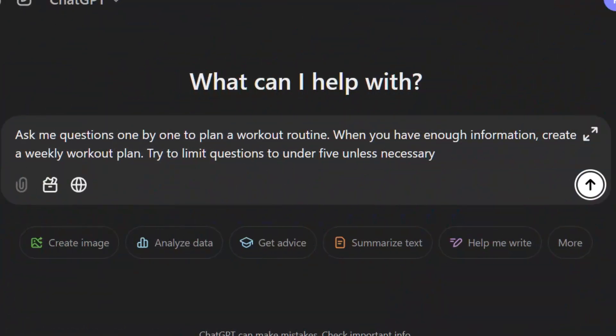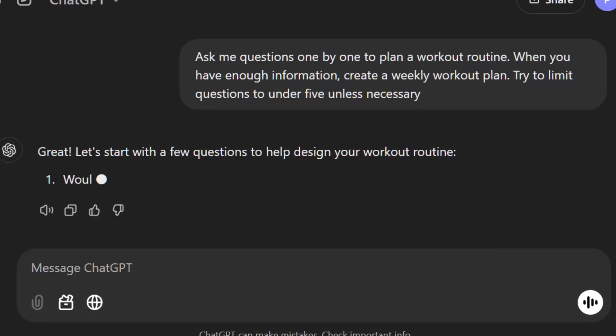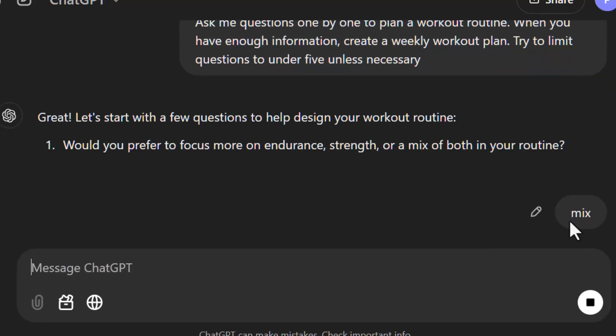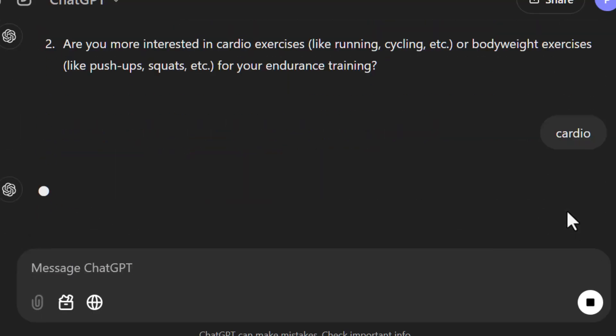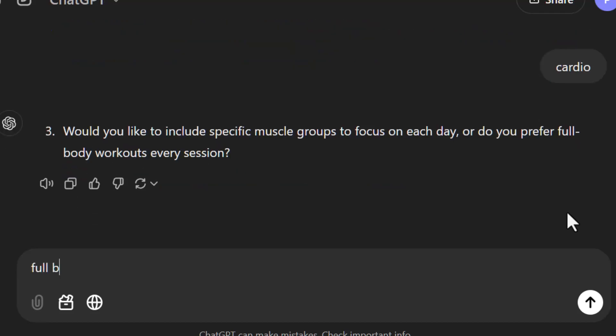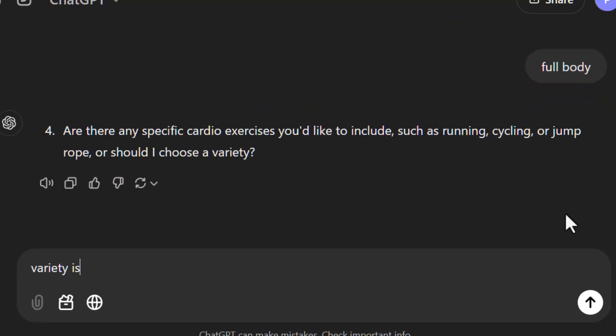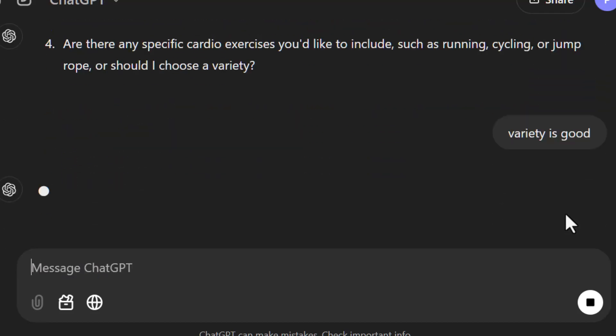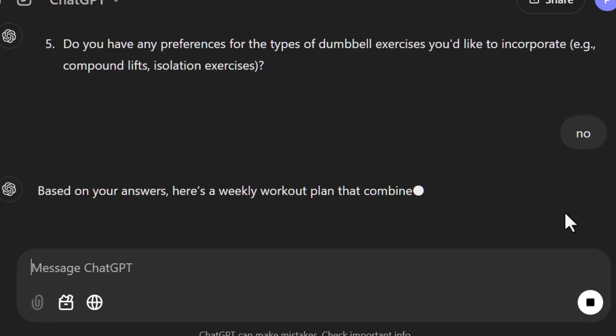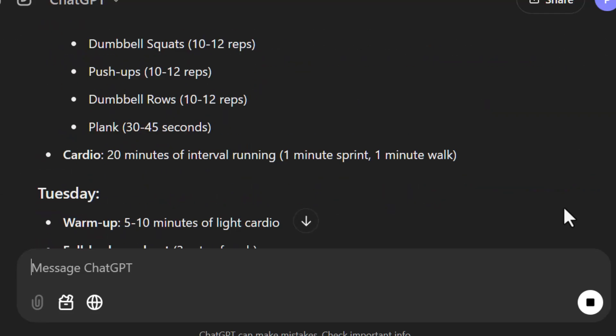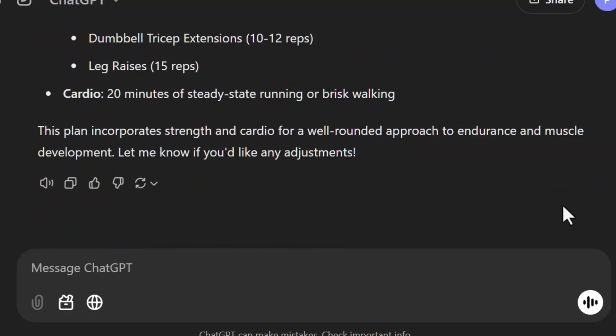To use this pattern, start by giving the AI a clear goal. For example, ask: 'Ask me questions to plan a workout routine. When you have enough information, create a weekly workout plan.' This sets the stage for the AI to guide the process. You can even restrict the AI to a limited number of questions, but keep it flexible for it to make necessary decisions.